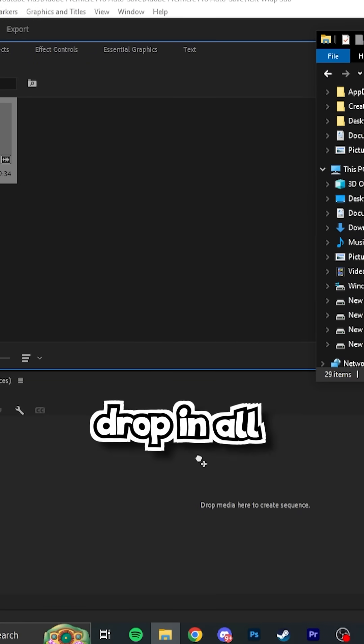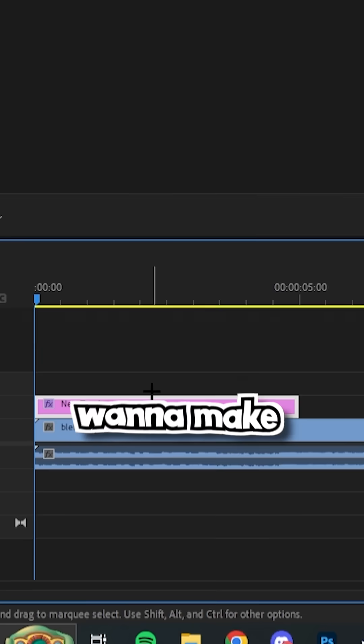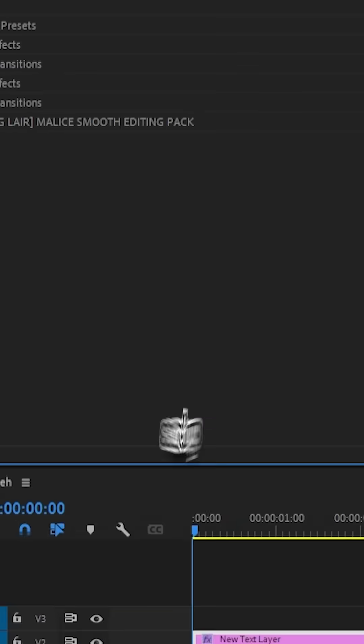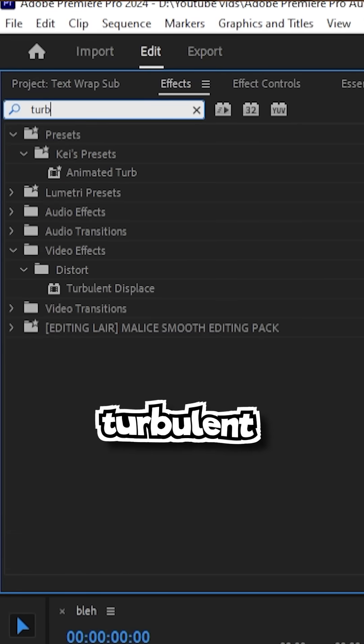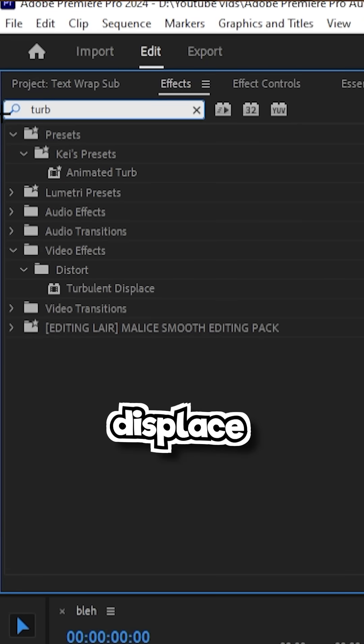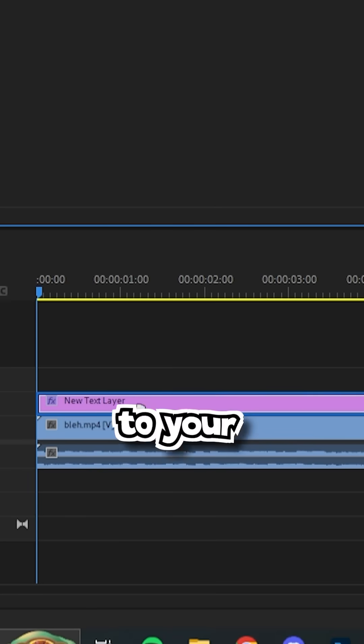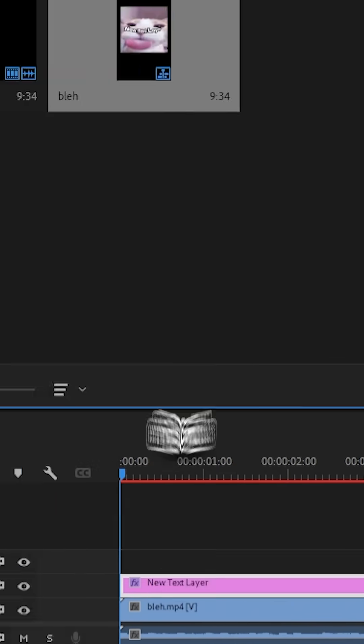First, drop in all your footage, then make a subtitle. Search for turbulent displace and apply this effect to your subtitles.